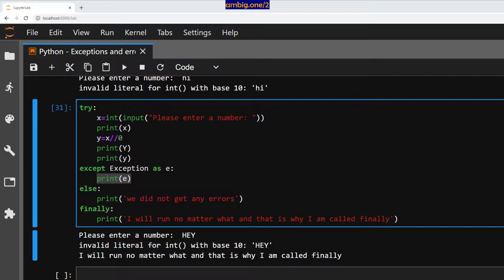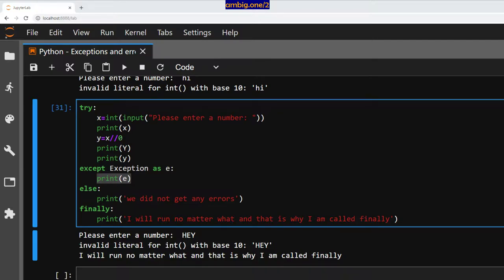Then let's take this another one, right? We will add another one now. Instead of else, I mean, after else, we will do finally print, I will run no matter what. And that is why I am called finally. And I will say, hey, invalid literal integer int with base 10 hey, I will run no matter what. And that is why I am called finally. So this one, and this one, right?